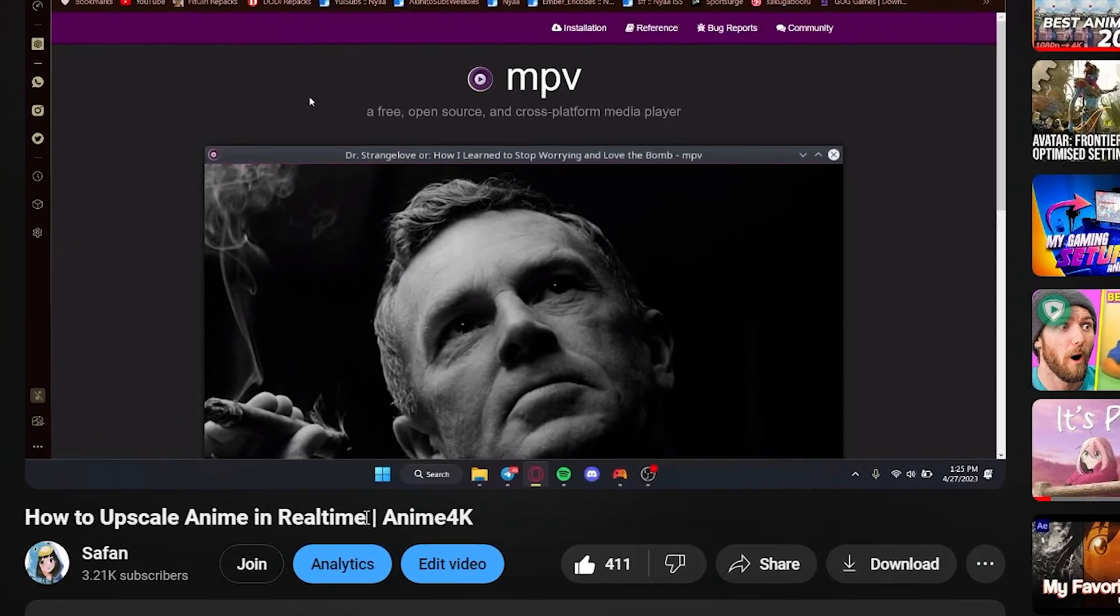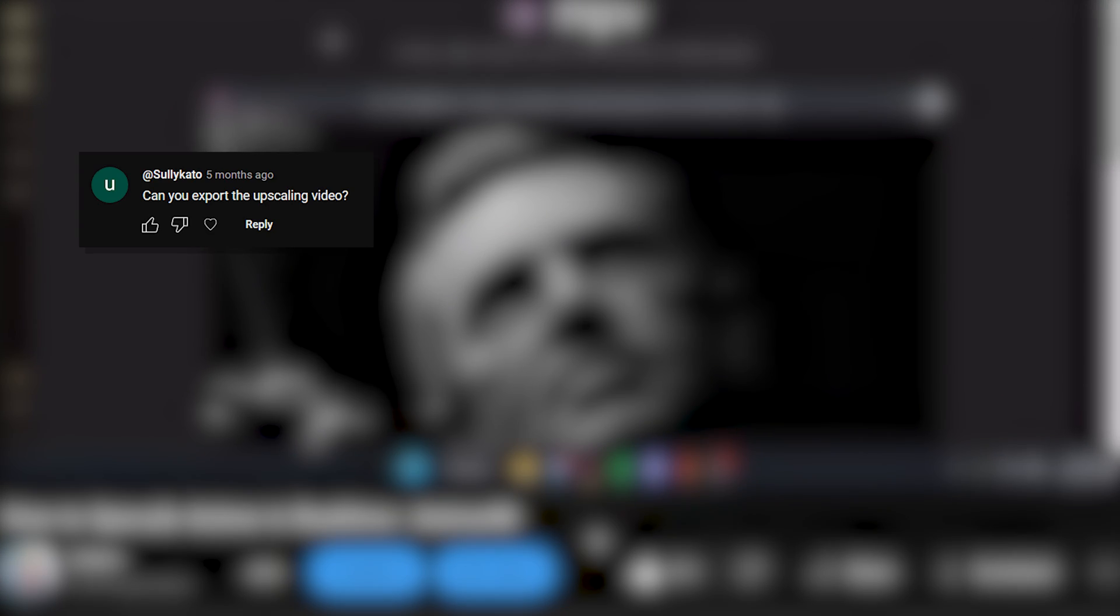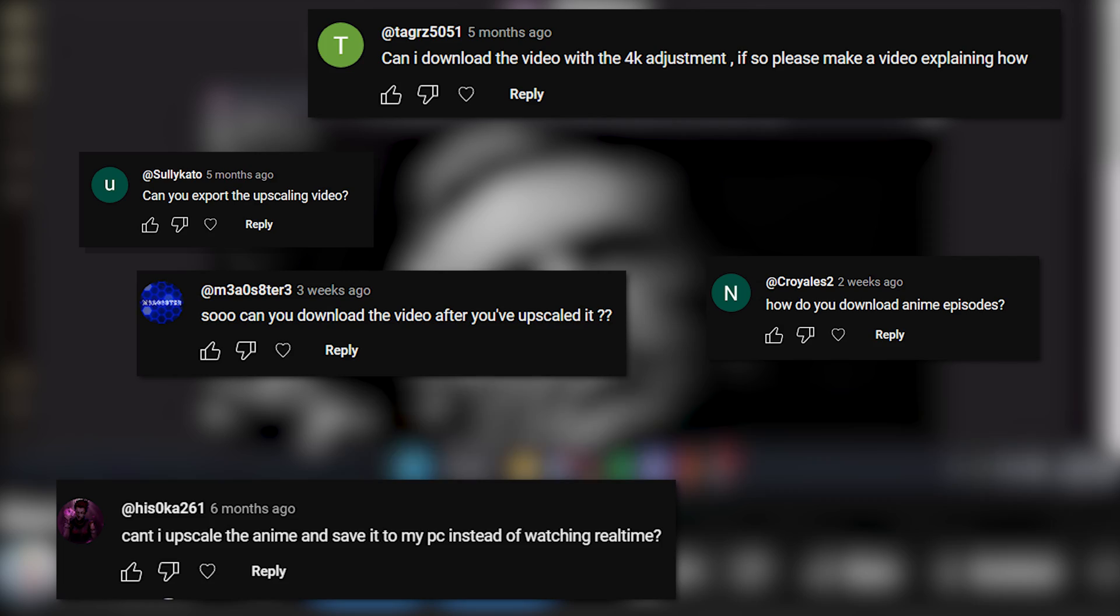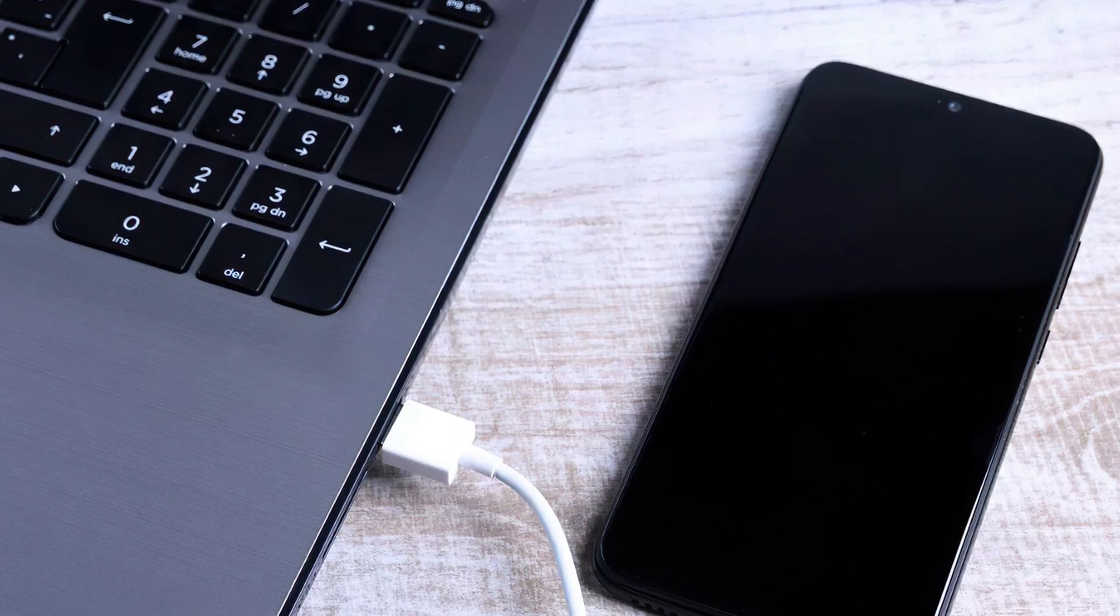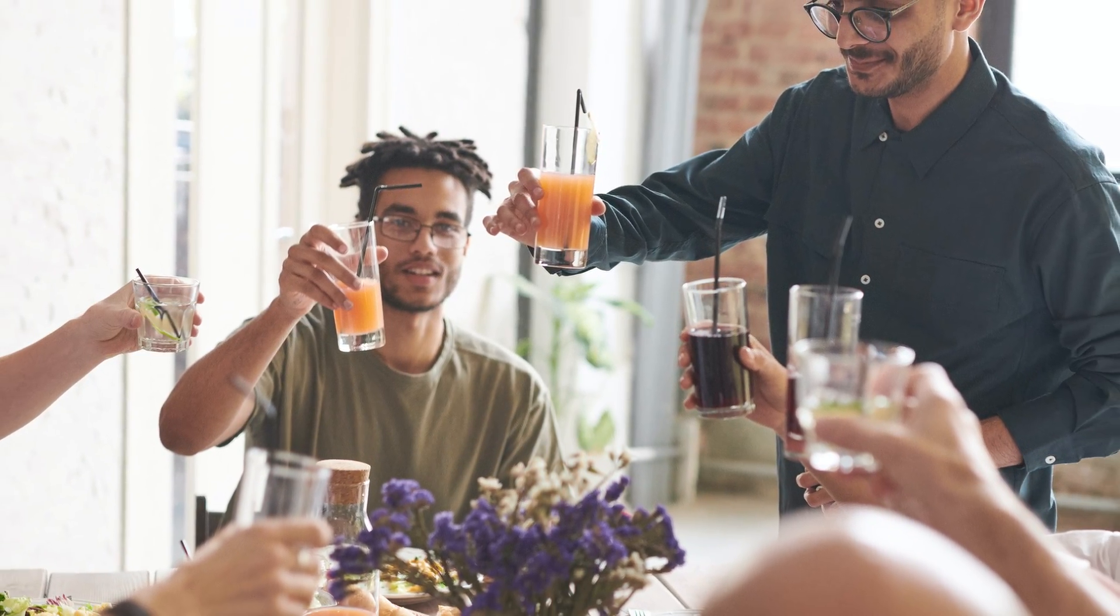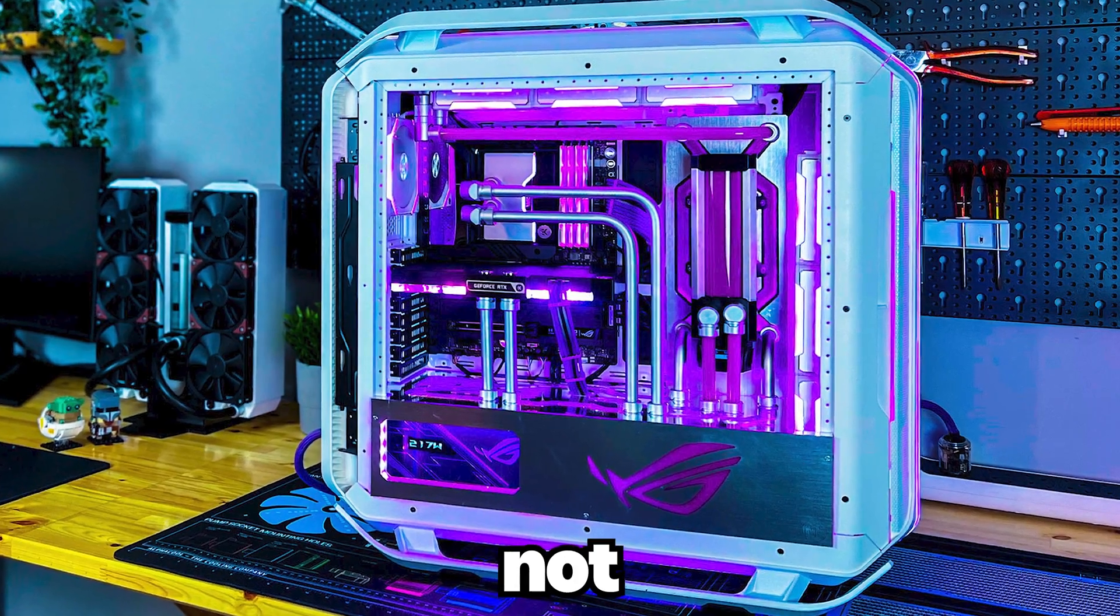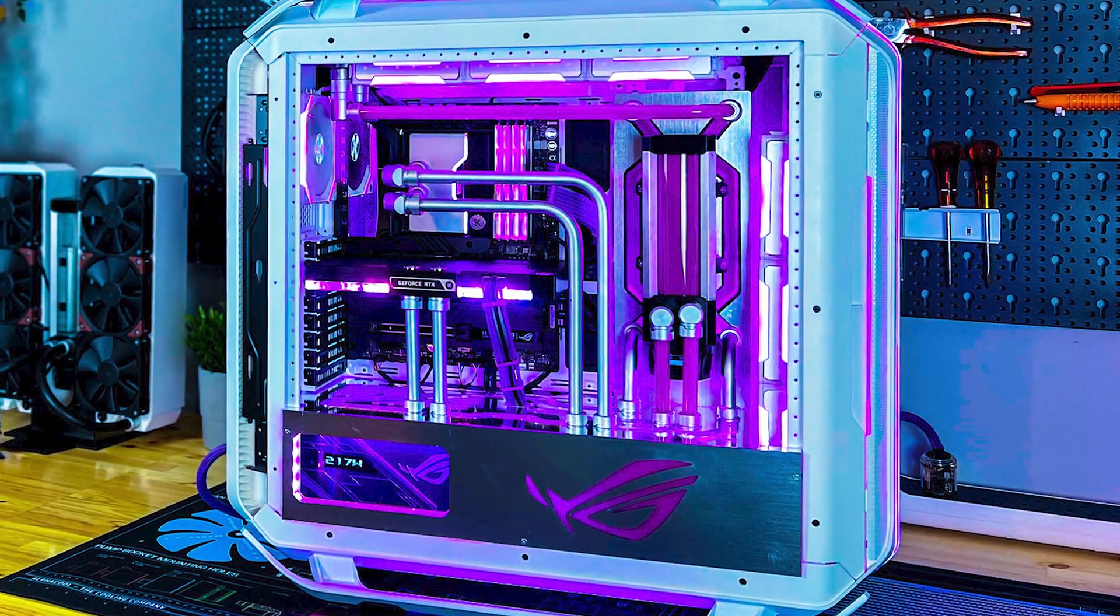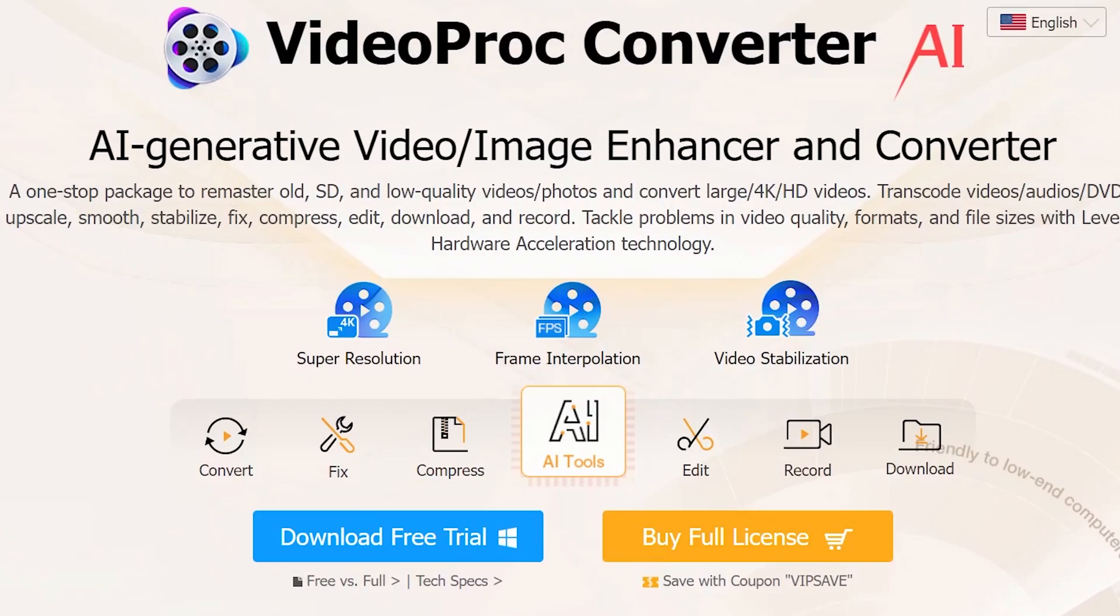The last time I made a video on anime upscaling, many people asked me if there was a way to export it so they can watch it on their TVs or copy it onto their phones or send a better quality version of the anime to their friends or family who do not have a powerful enough GPU that can upscale anime in real time.